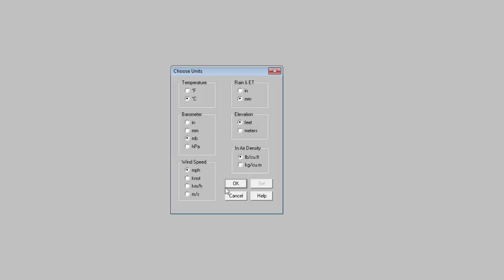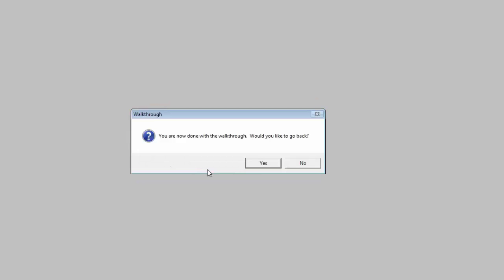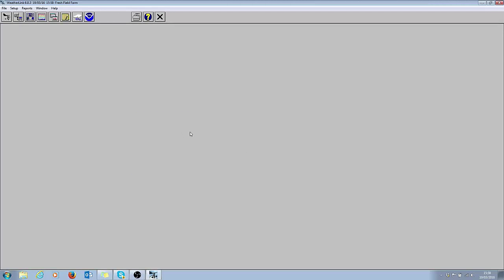At this point if you wanted to have your weather station downloading automatically you could click on this box here and choose the time that you want that to happen. Bear in mind if you're going to choose that option, your PC needs to be on 24/7, so most people will skip this area. The longitude and latitude on your station would have been preset when we configure WeatherLink IP or the Vantage Connect for you, so you can skip at this point. Now you're finished and I don't want to go back so I'll click no.